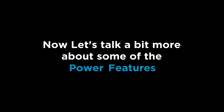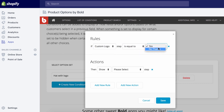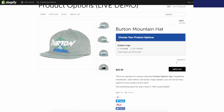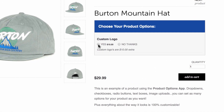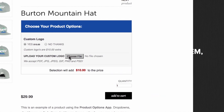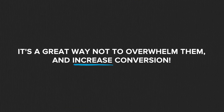Now let's talk a bit more about some of the power features and most importantly, how awesome this is going to make your store. With conditional logic, you can choose to show or hide options based off your customers' selections, showing only the options needed to customers and revealing them as they go.